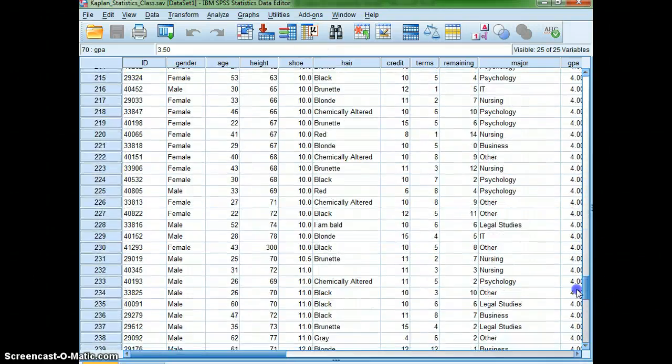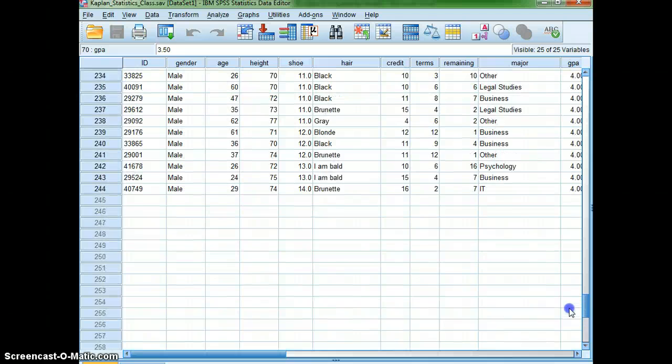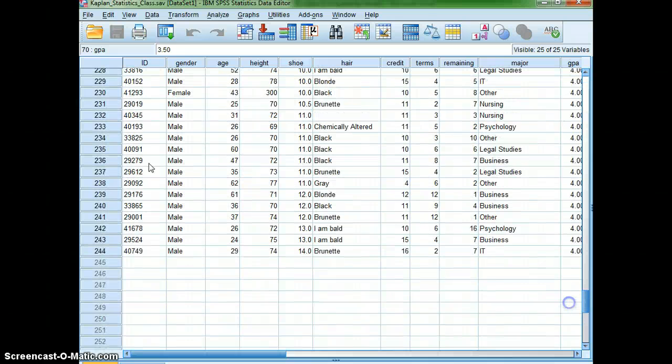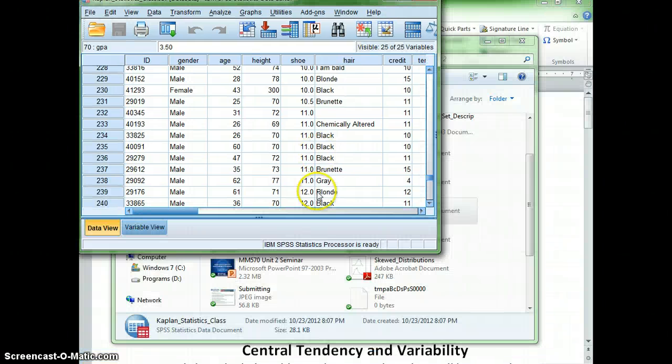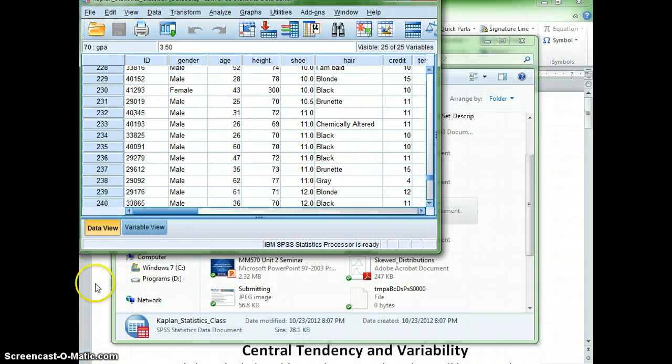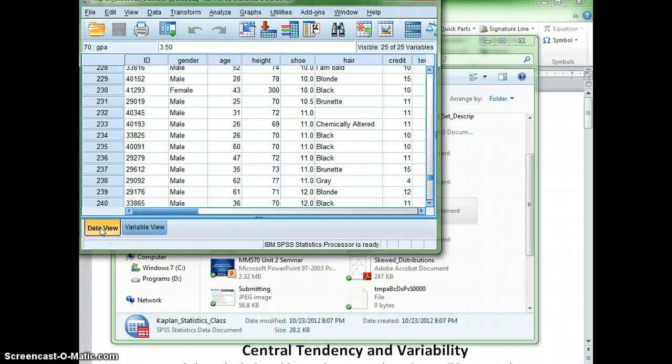and I thought it would be interesting to look at the hair color of this particular class. Now, you'll notice that there's quite a few students. You can get the count on the side. So this particular class had 244 students in it. What I'm interested in, and I think I'm going to have to minimize it just so I can do that,